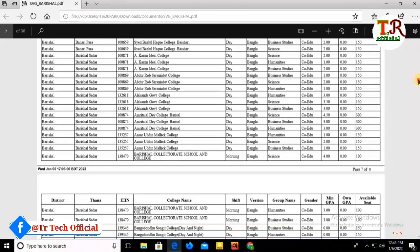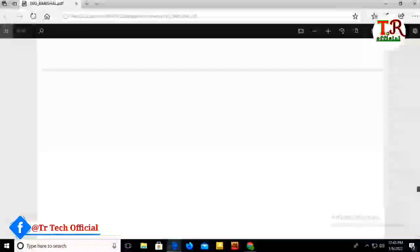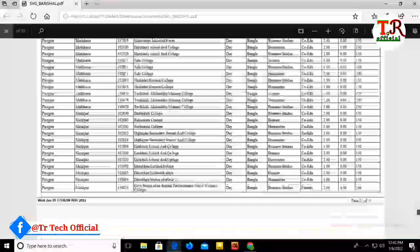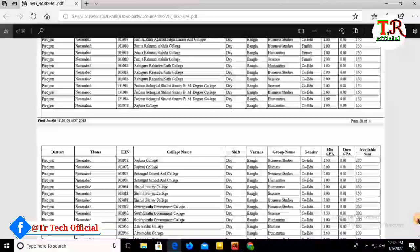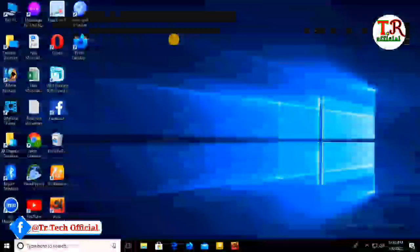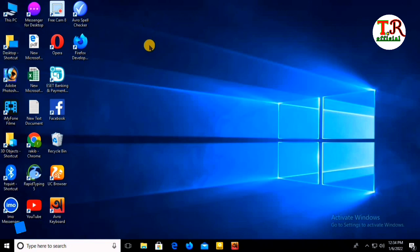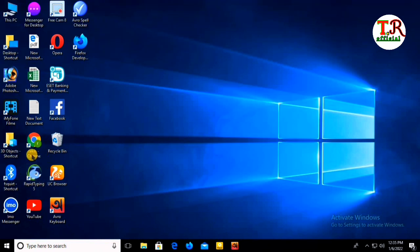I'm going to show you the college admission list online. If you find this video helpful, please like and subscribe. Let me start by opening a browser and text editor.